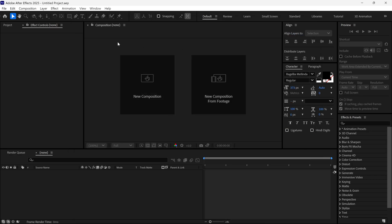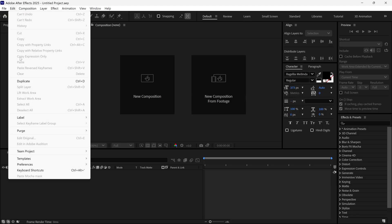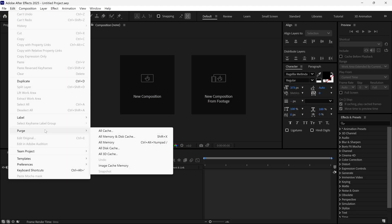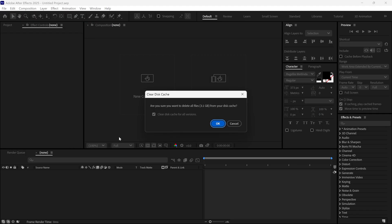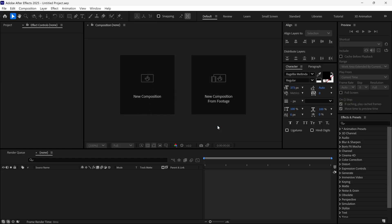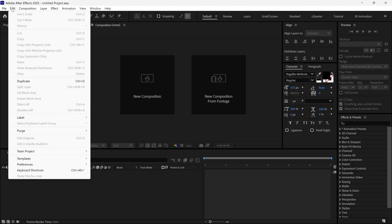After that, go to Edit, then Purge, and select All Memory and Disk Cache. This box will open. It basically asks if we want to clear all cache, so click OK. While using this effect, we need to clear the cache each time before playing the RAM preview.